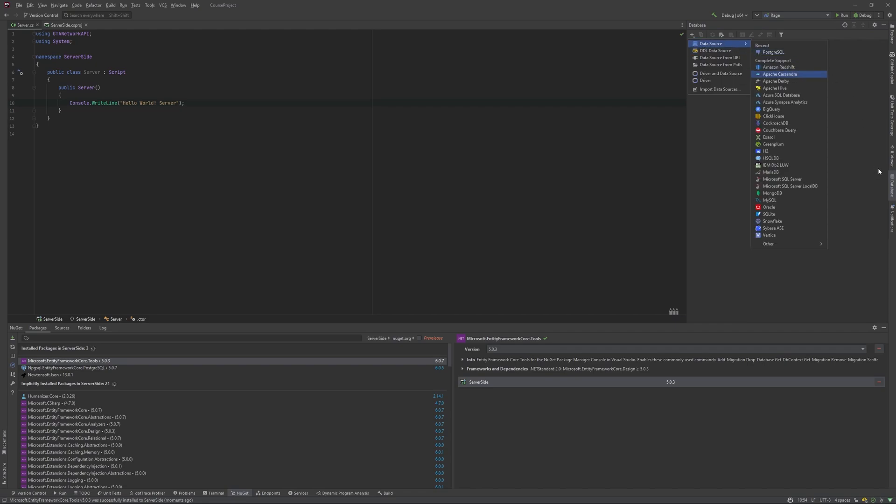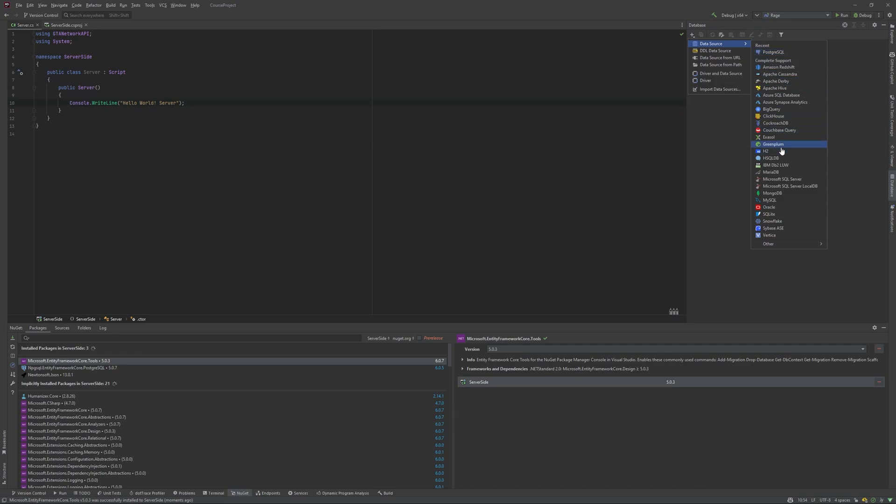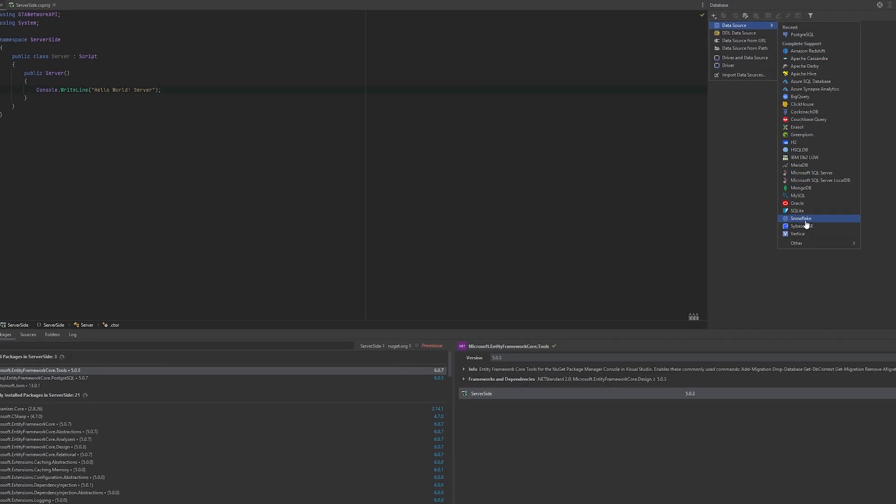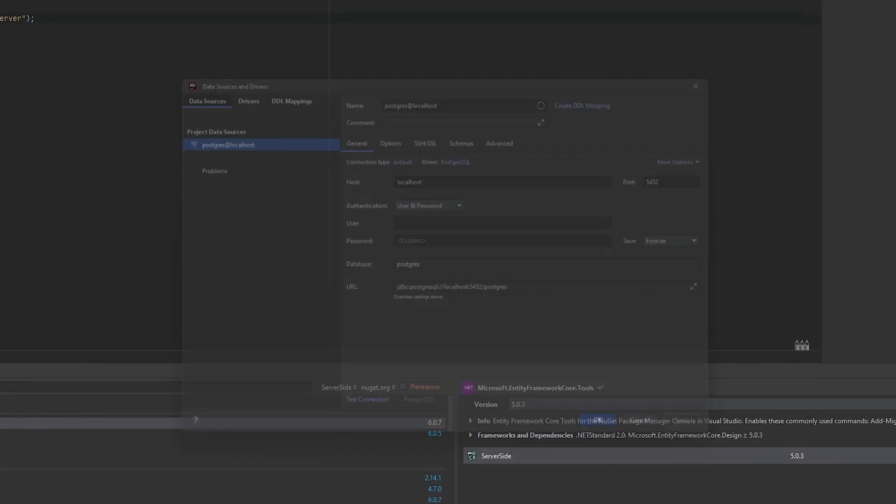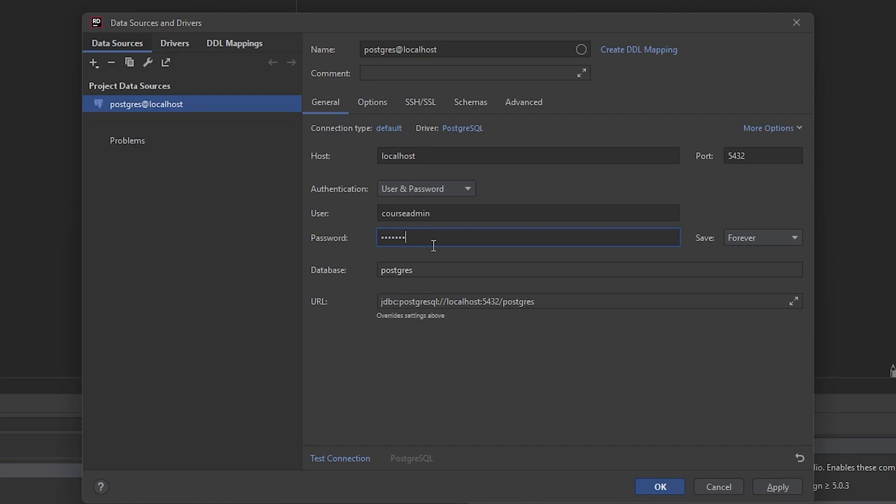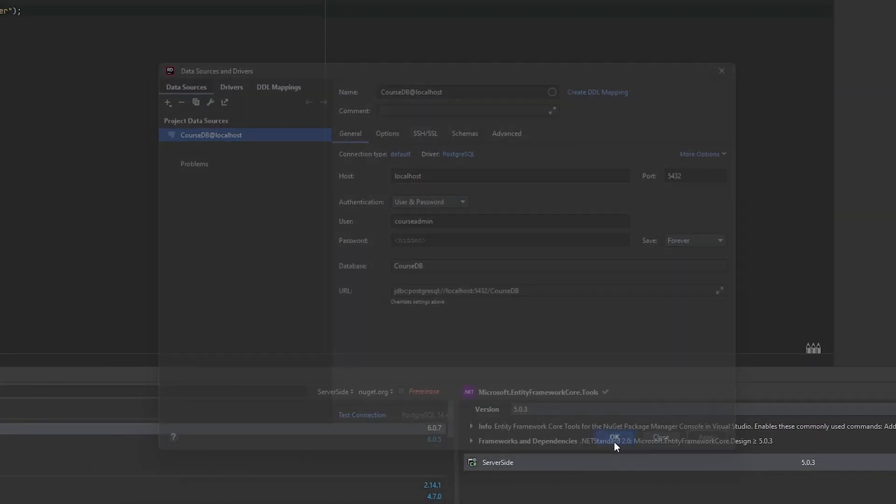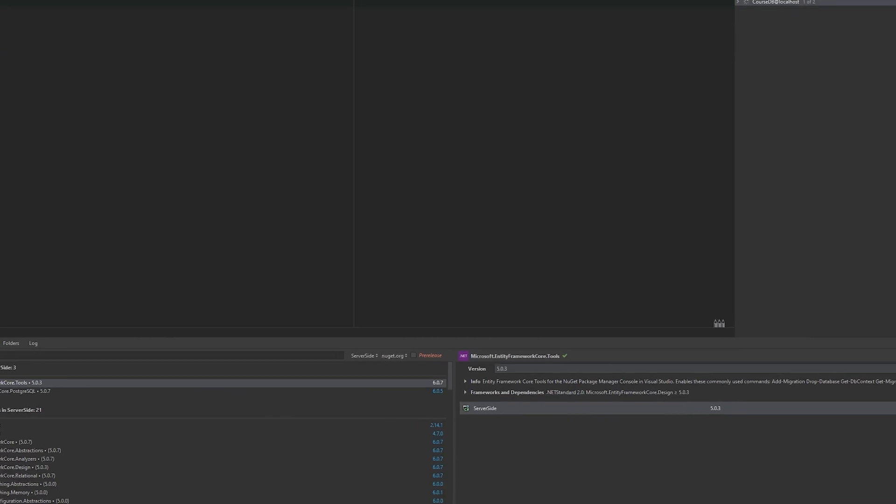So we are going to databases section, creating new database, choosing data source and PostgreSQL right here. Here we need to provide credentials to login in our database. So I have course admin login and admin course password. Also, the database is course DB. Let's try to test the connection. Yep, it succeeded. Okay, apply. Okay.